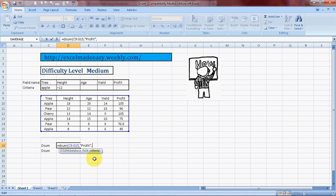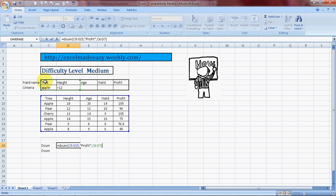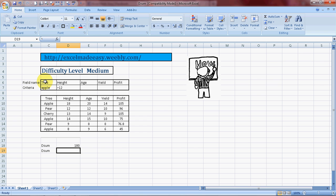Now we have to get the criteria. My criteria is that the name of the tree should be Apple and the height should be above 12 feet. I close this parentheses and press enter and there's the answer. The sum of profits of apple trees which were above the height of 12.